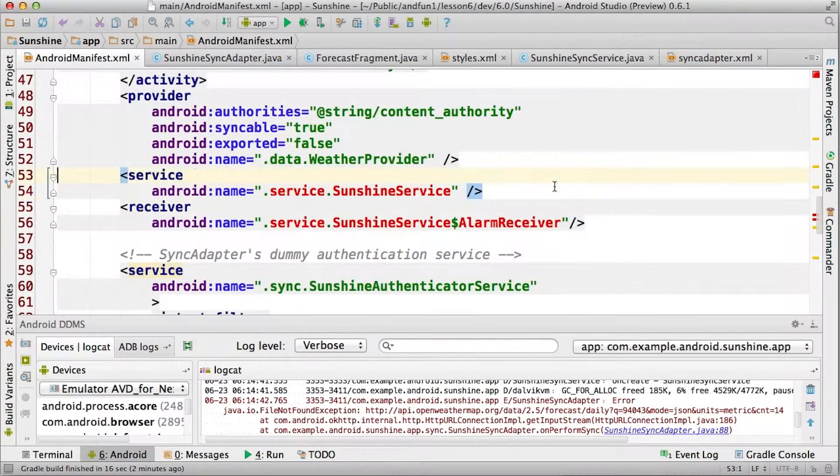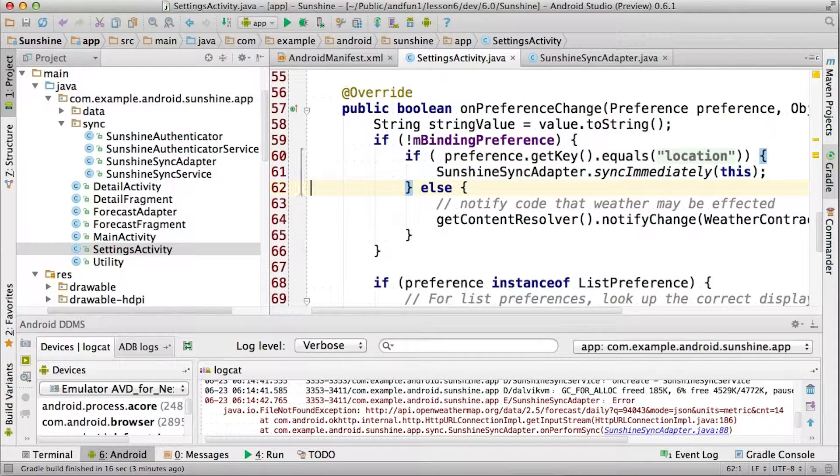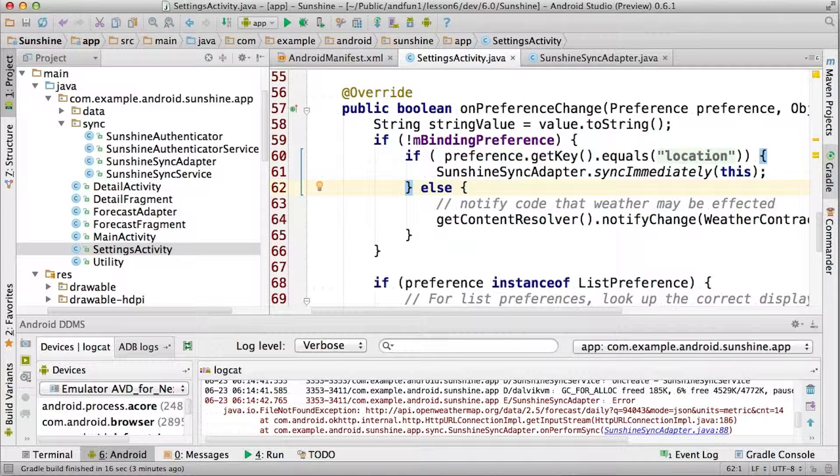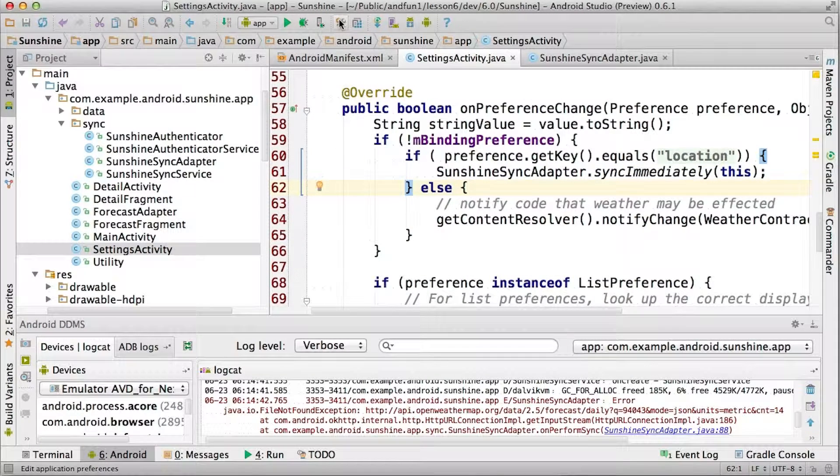We certainly don't need either one of these anymore. And in preferences, we can just change that to sync immediately. So now we're really using the sync adapter everywhere.